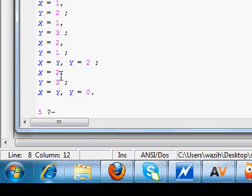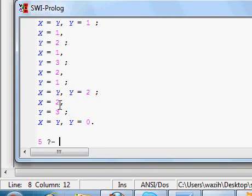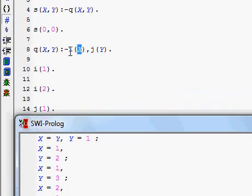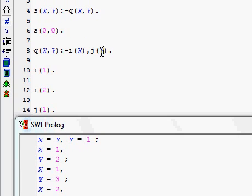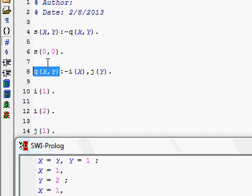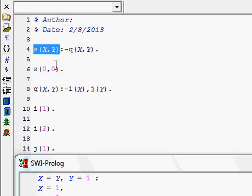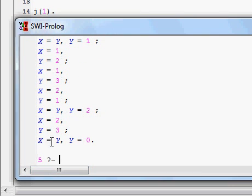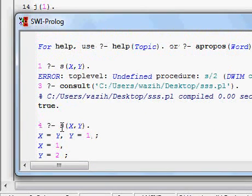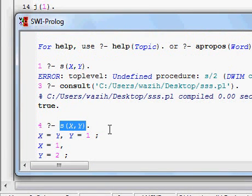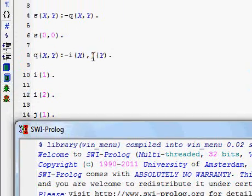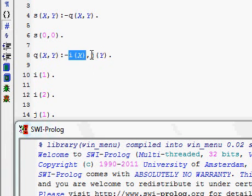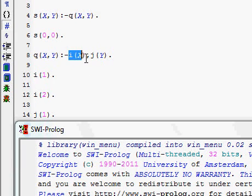After Y is exhausted for X equal to 2, it backtracks to another value of X — which is also finished. So the knowledge base no longer supports any value of X,Y under Q(X,Y) because there is no I(X) or J(Y) remaining. Therefore Q(X,Y) is finished. The next goal is S(0,0), which unifies to X equal to Y equal to 0 — also a possible solution.